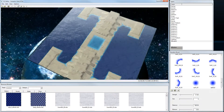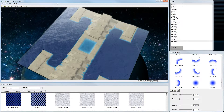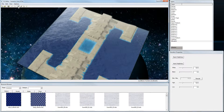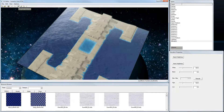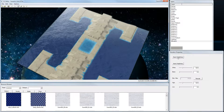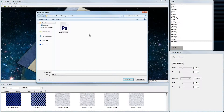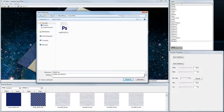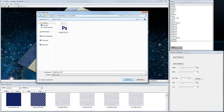To export the finished height map, click again on the Edit Layer Properties button, choose Export Height Map, name the file — for example 'heightmap supreme commander editor' — and save.